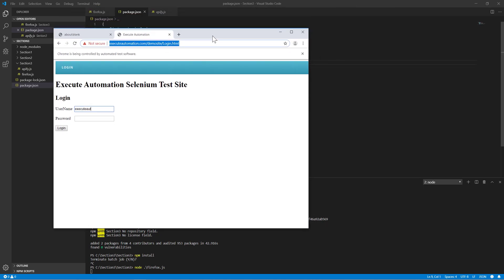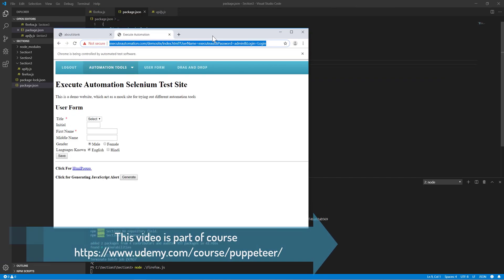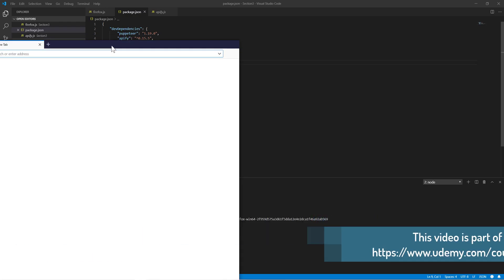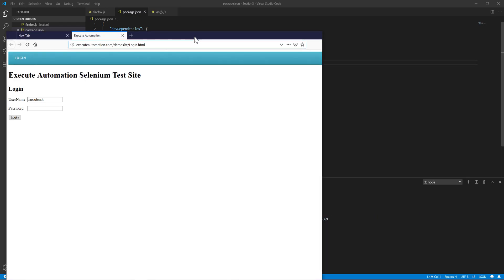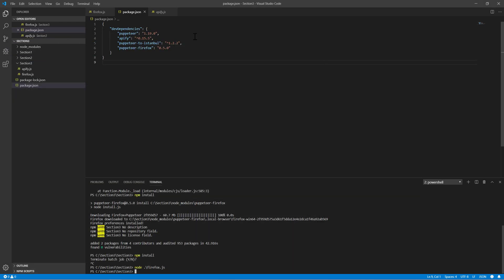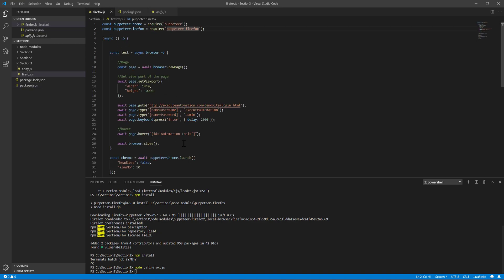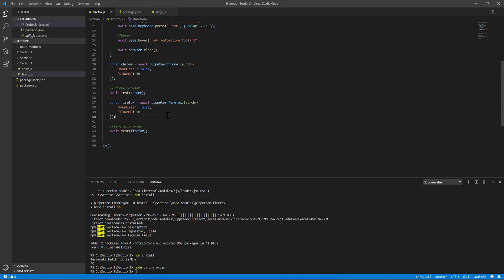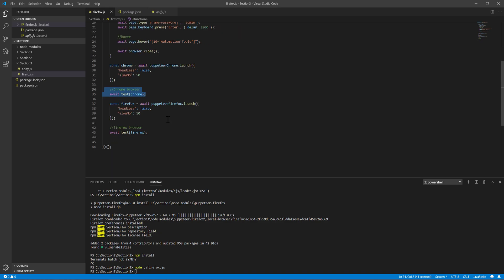Now running the Puppeteer Firefox test, you can see that it launches the test on the Chrome browser as usual, which is normal. And now it opens a Firefox browser as well — it types the exact same value in the Firefox browser, which is pretty cool. This is the power of Puppeteer Firefox along with Puppeteer Chrome. We can now run the same test on two different browsers at the same time using Puppeteer in a cross-browser fashion.